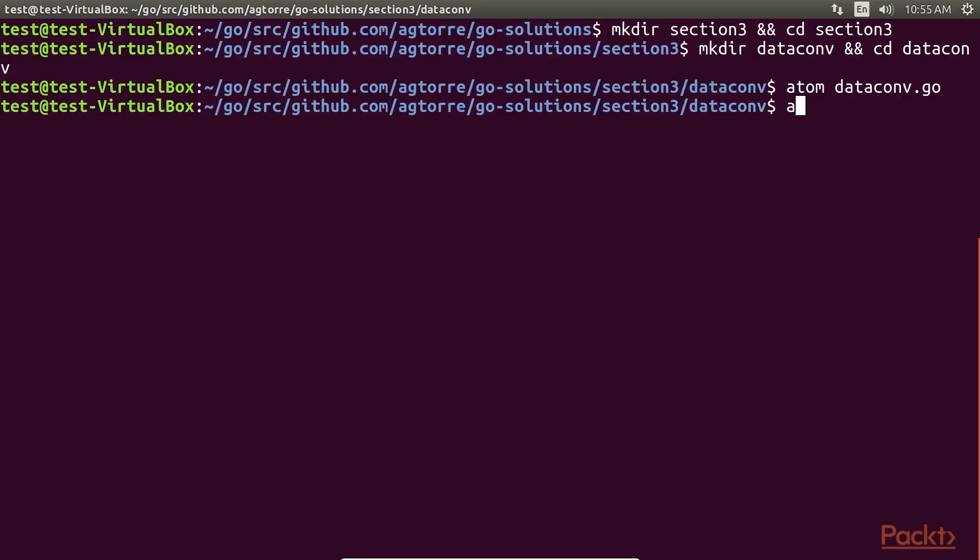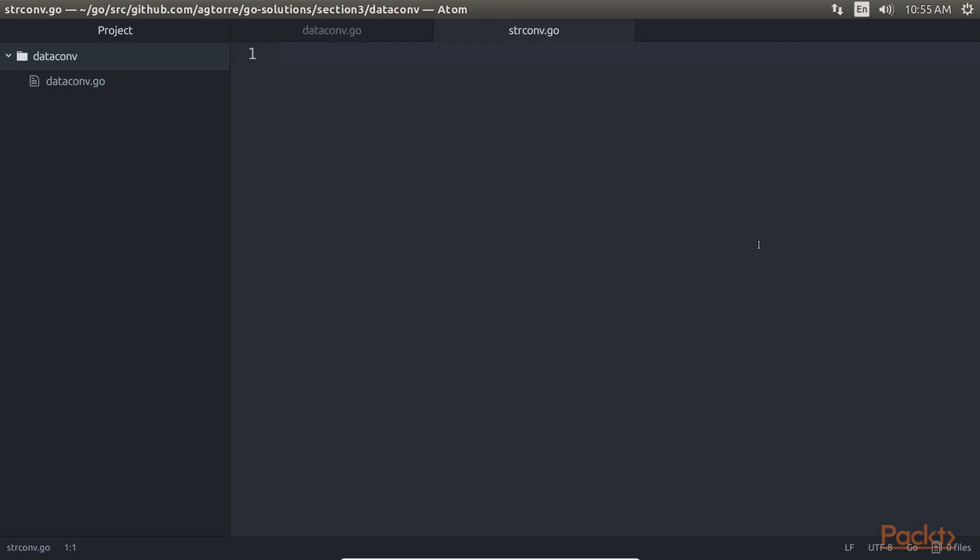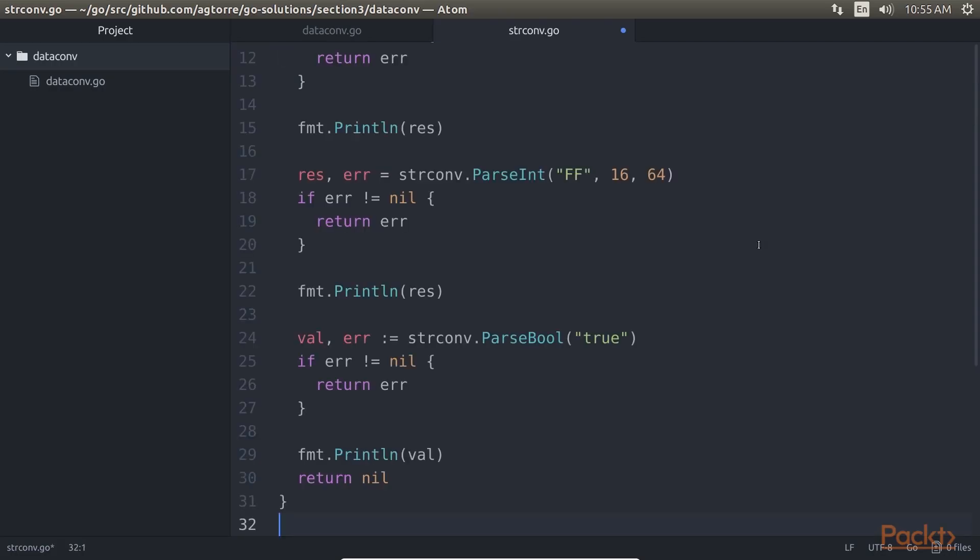Next, create a file named strconv.go, and add these contents. Let's take a look at these files in detail.